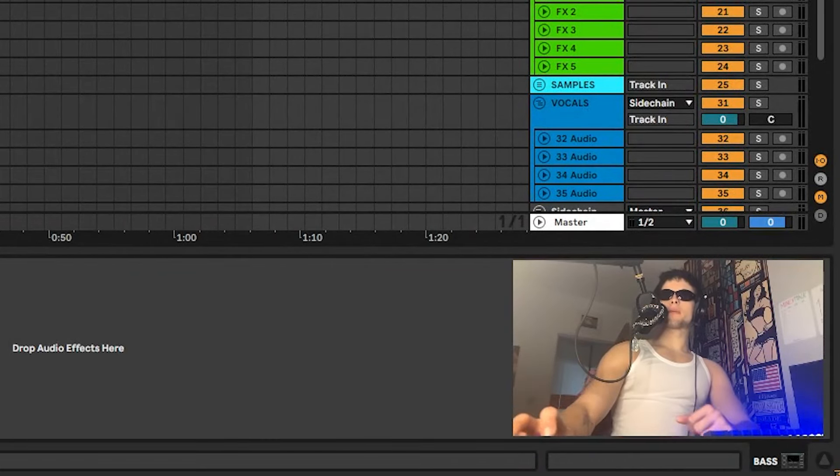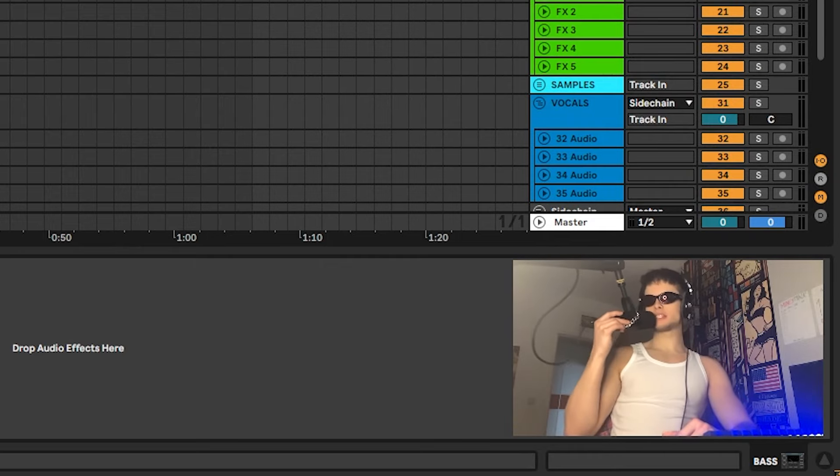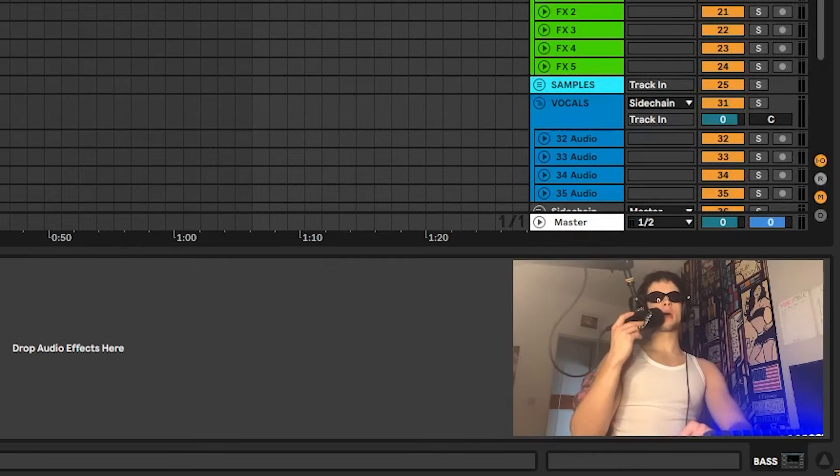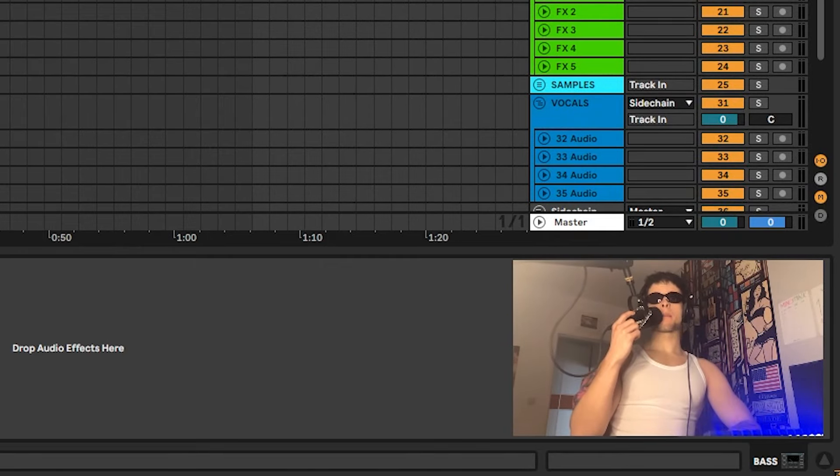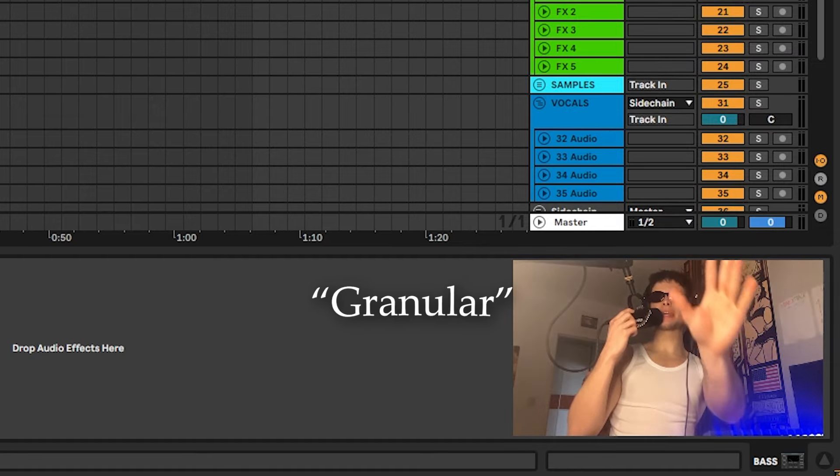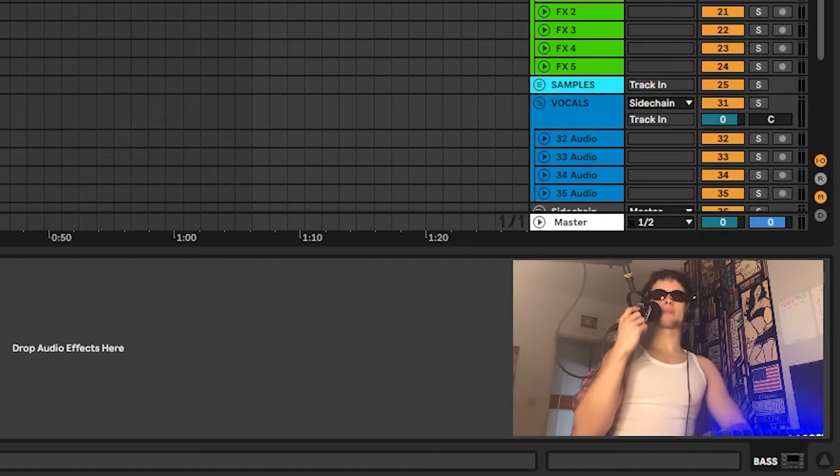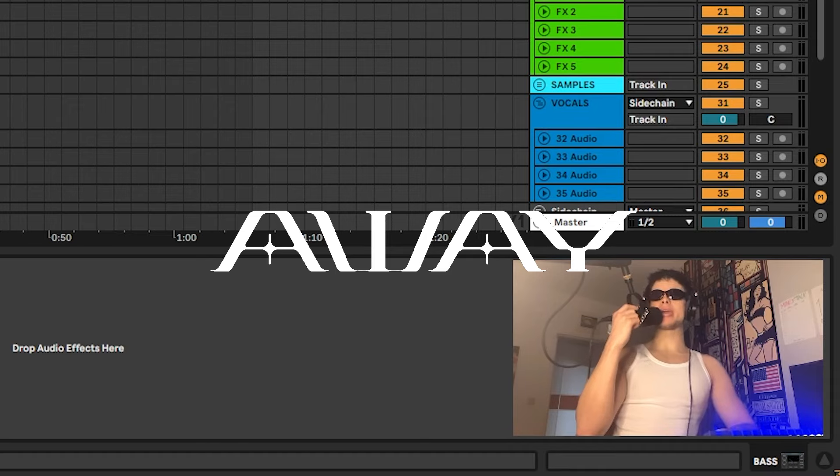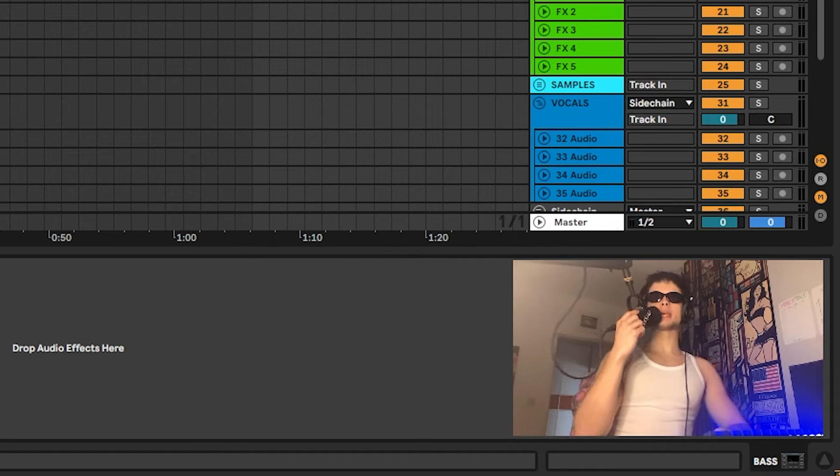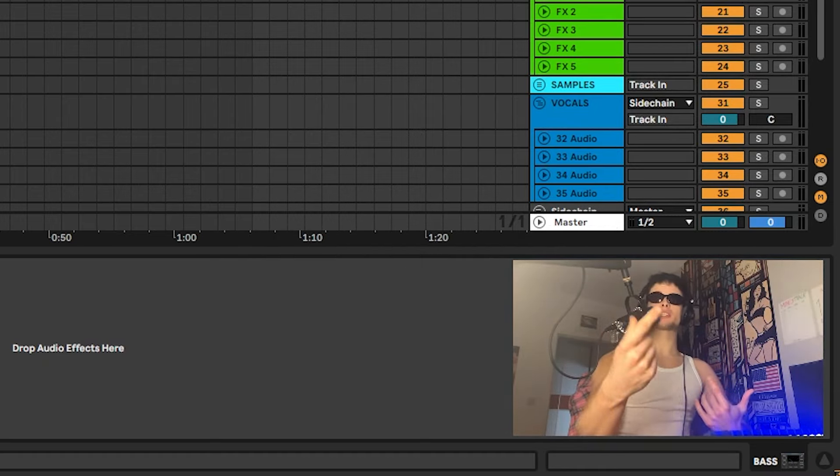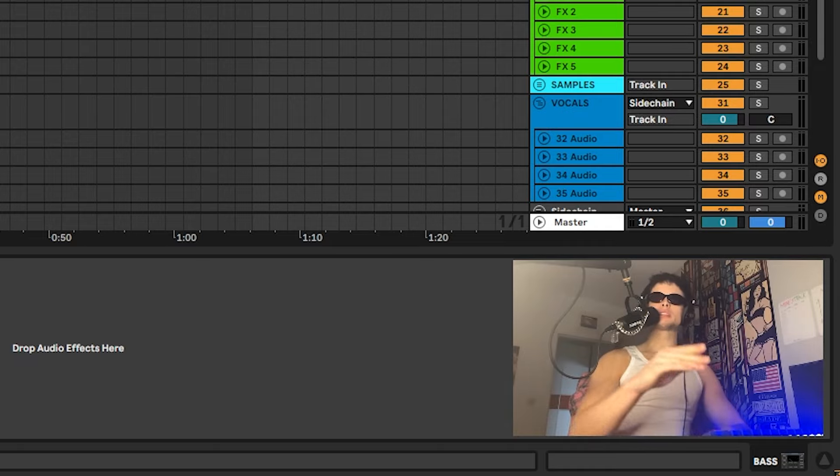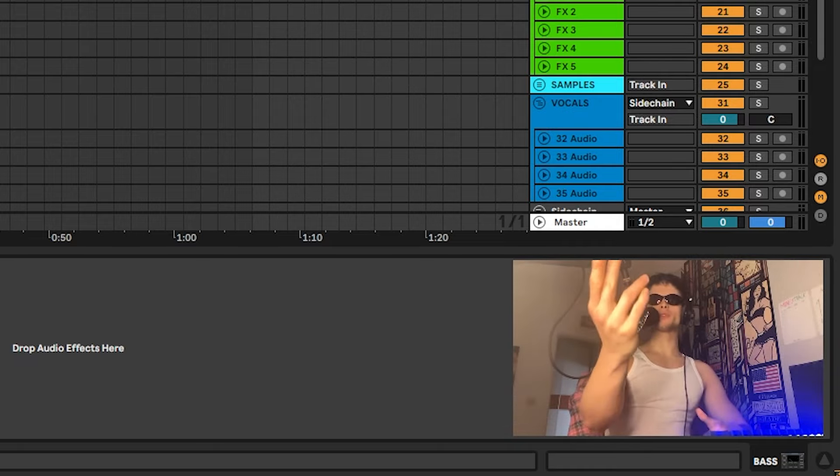Alright guys, welcome back to my YouTube channel. In today's video we're going to test out my newest sample pack called Granular. Before we start, let me introduce myself. My name is Away and I'm a producer of electronic music, especially drum and bass.